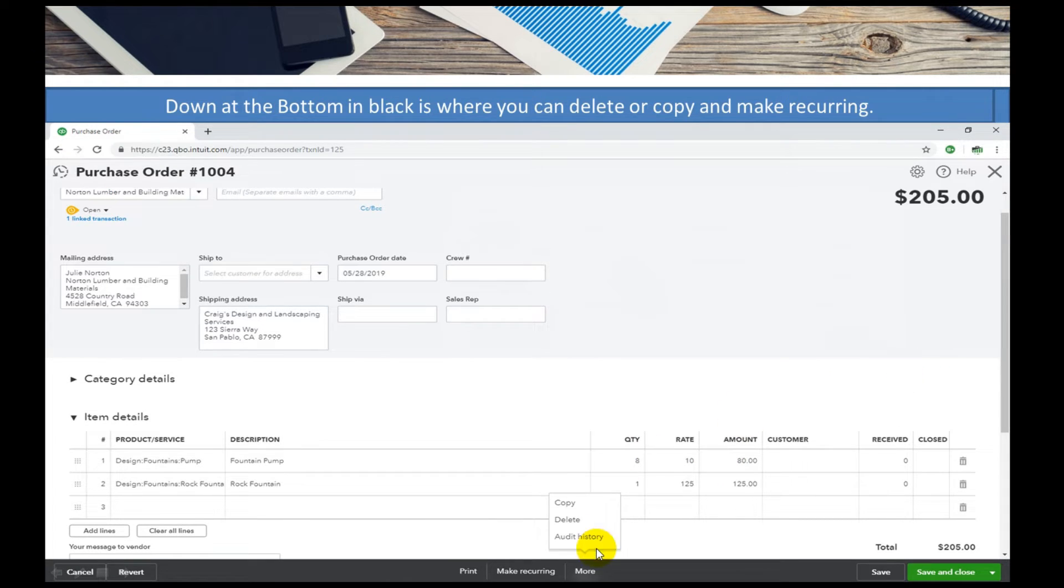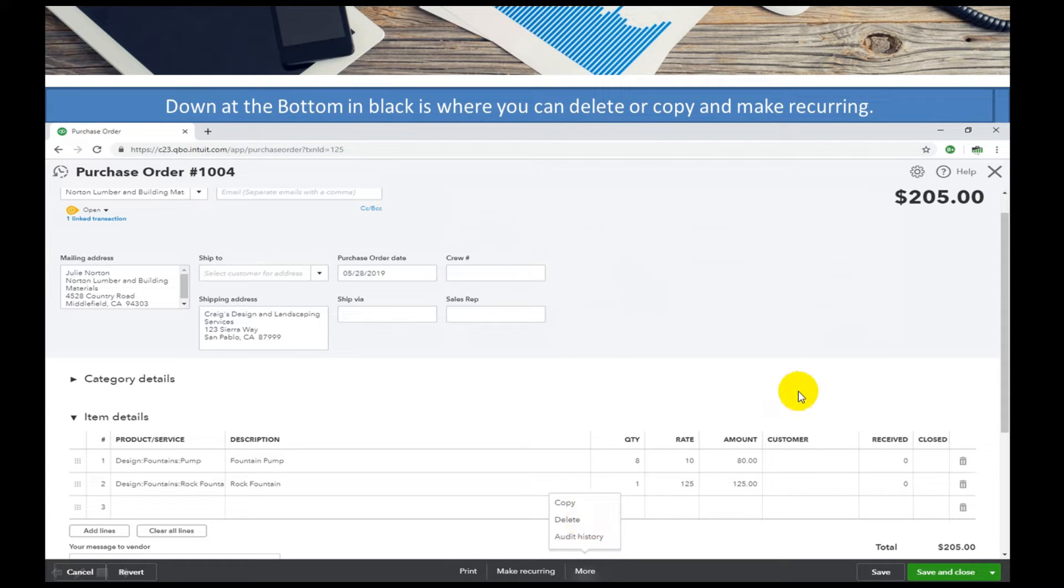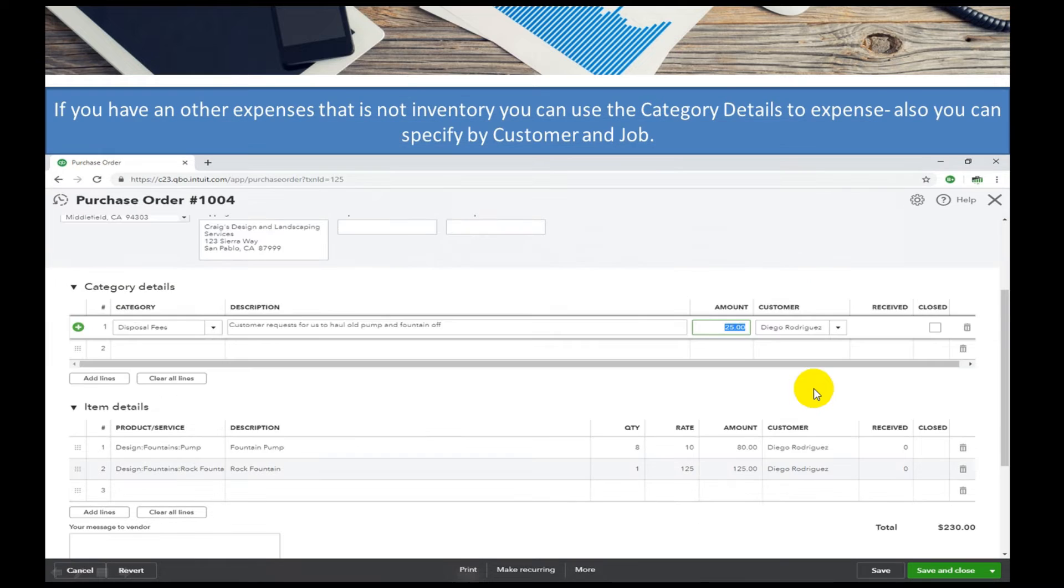It also gives you an option to delete a purchase order here, just so you know that as well. And then up at the top you saw the category detail.